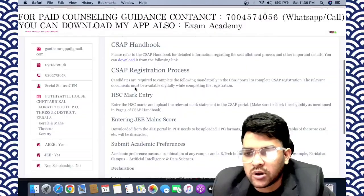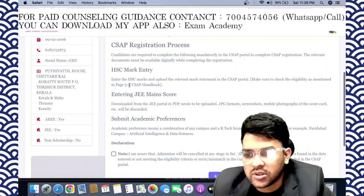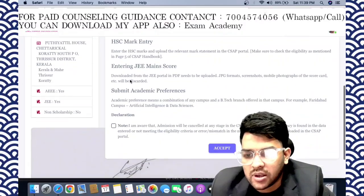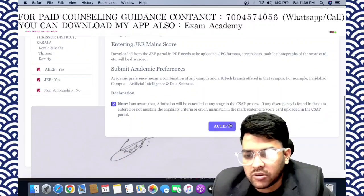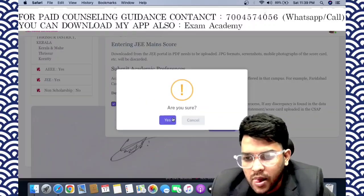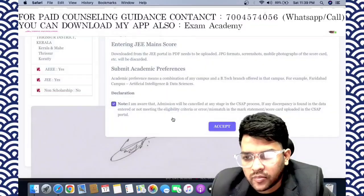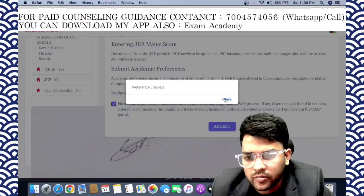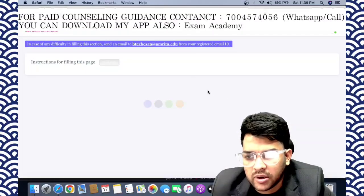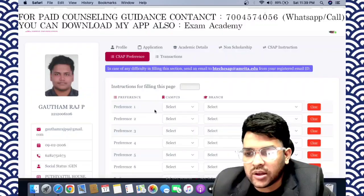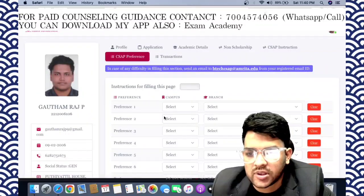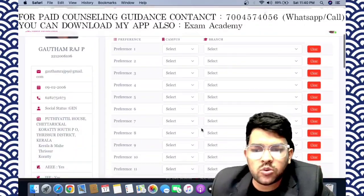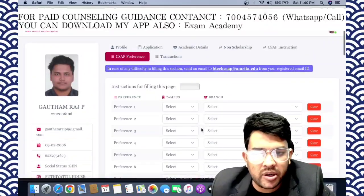Here are the CSAP instructions — you can check all the instructions provided. You can also download the handbook covering: registration process, higher secondary marks entry, JEE submission, submitting academic details. After that, click Accept, and then preference submission will be enabled — now you need to fill the choice preference.